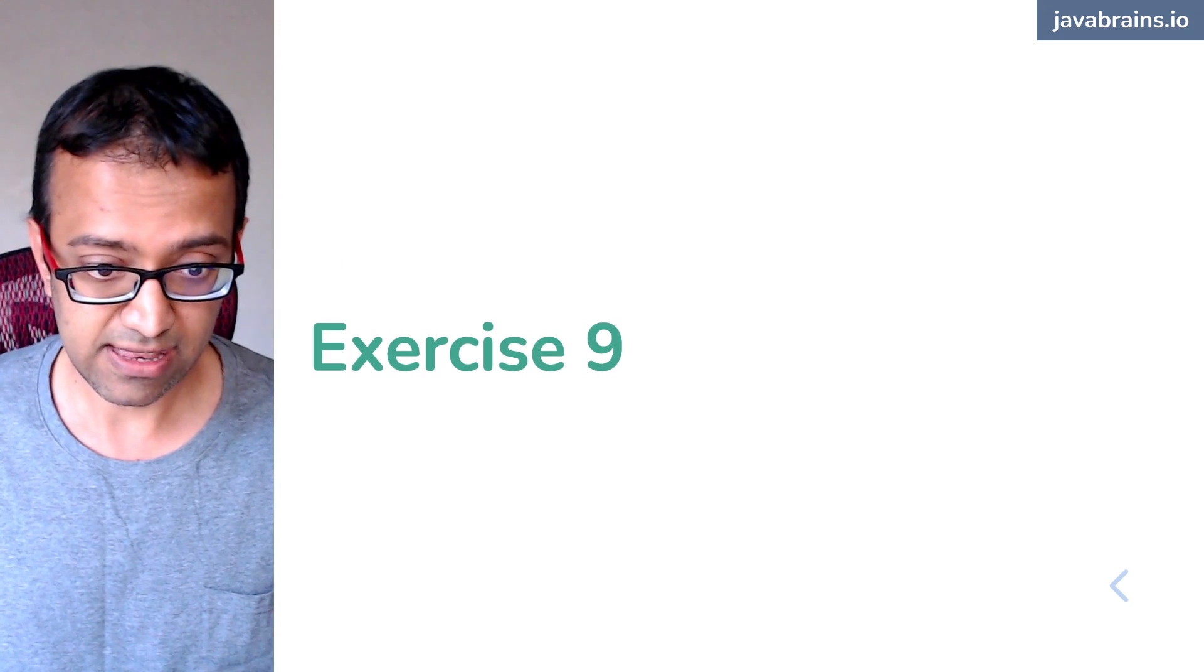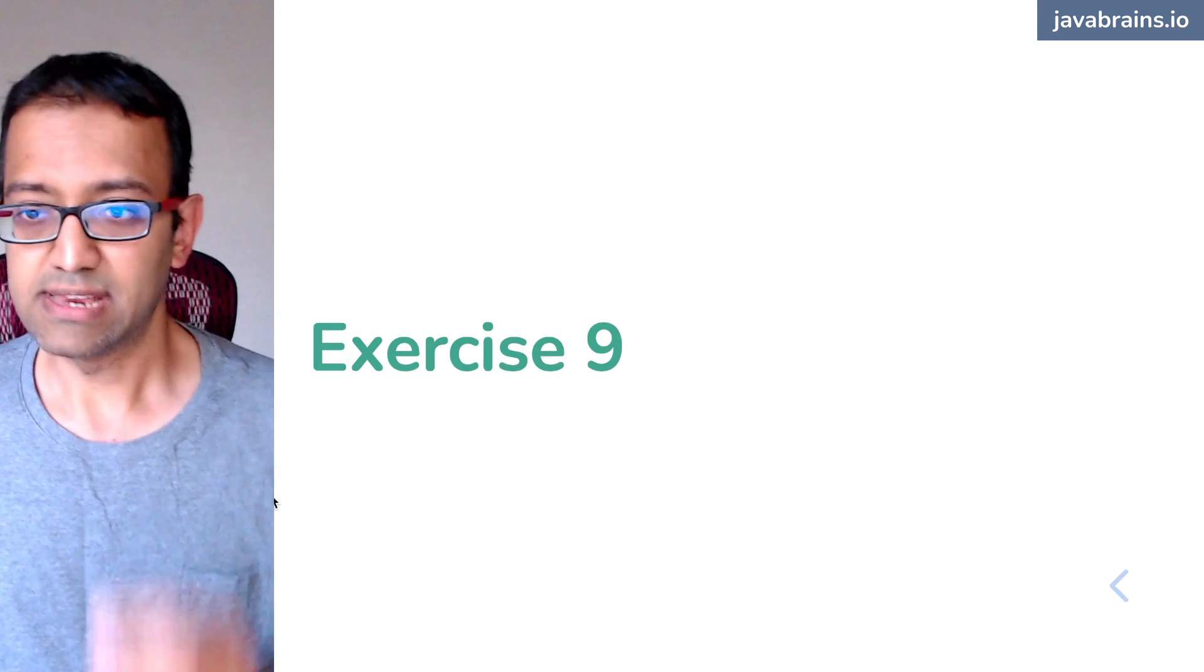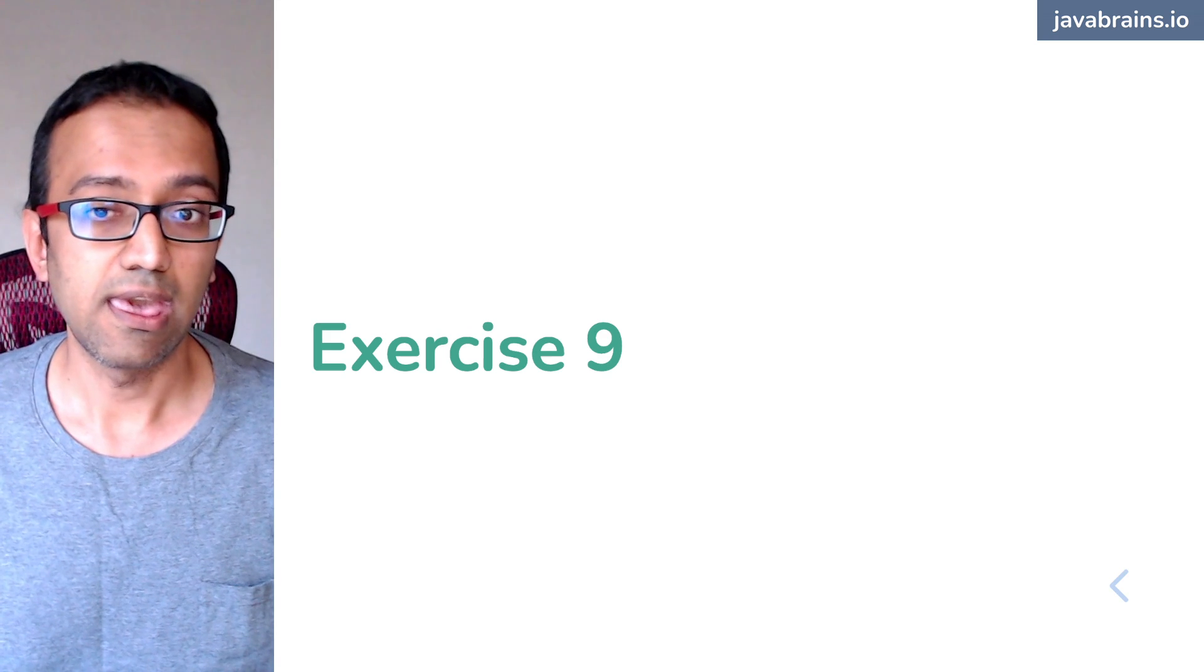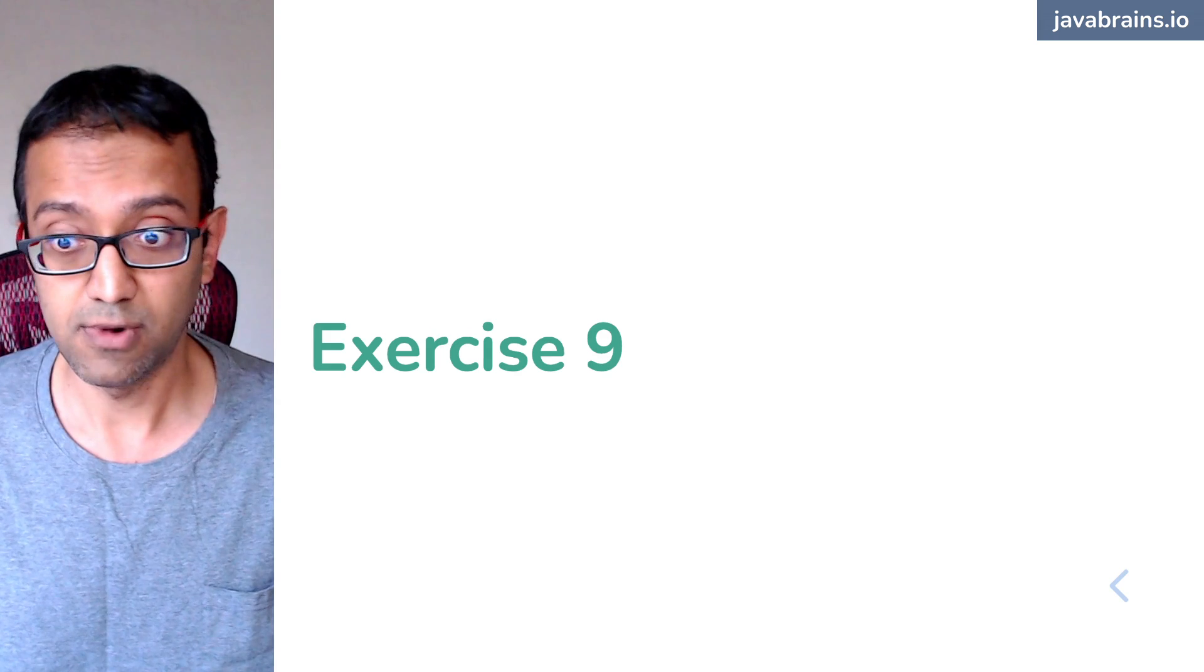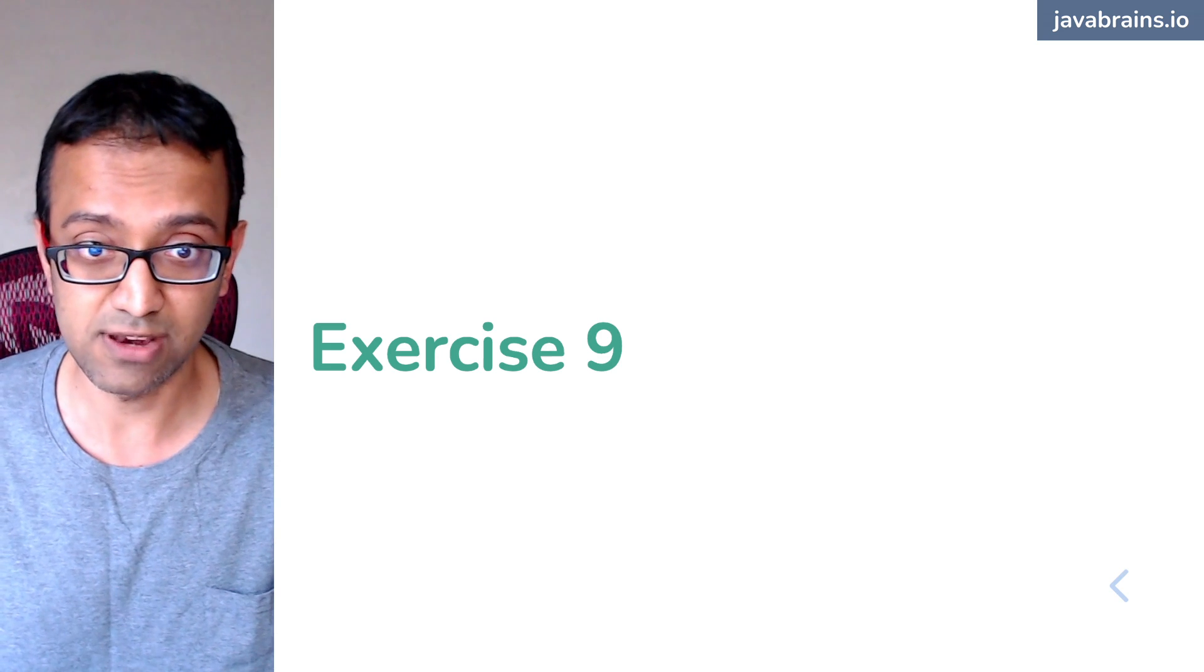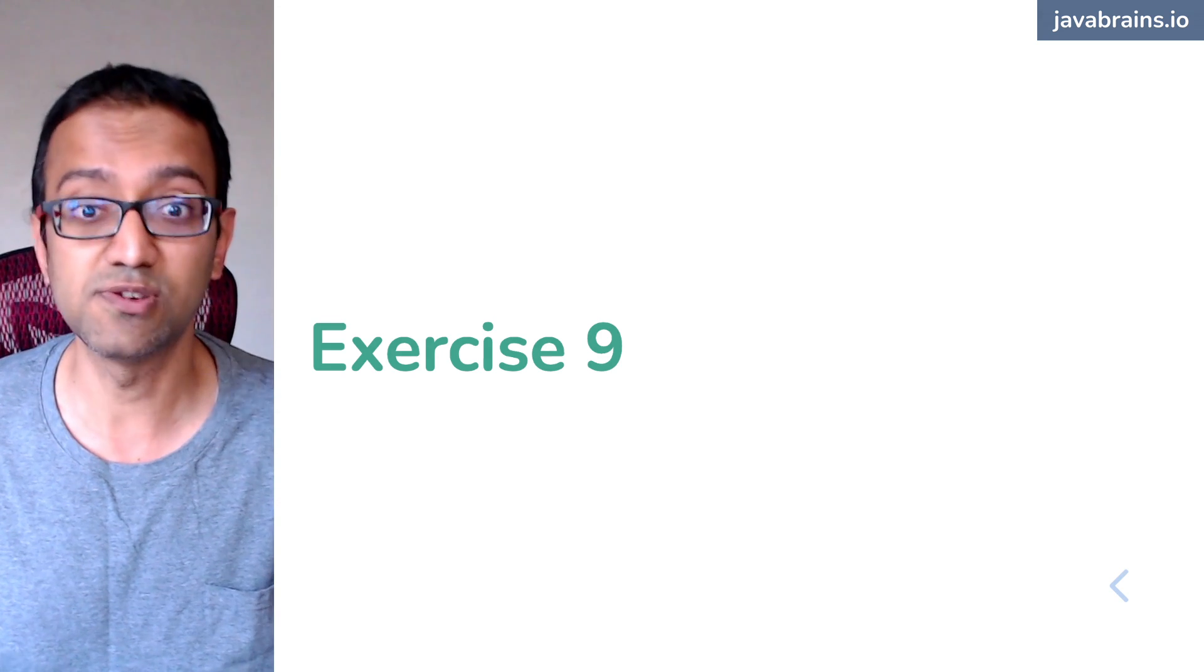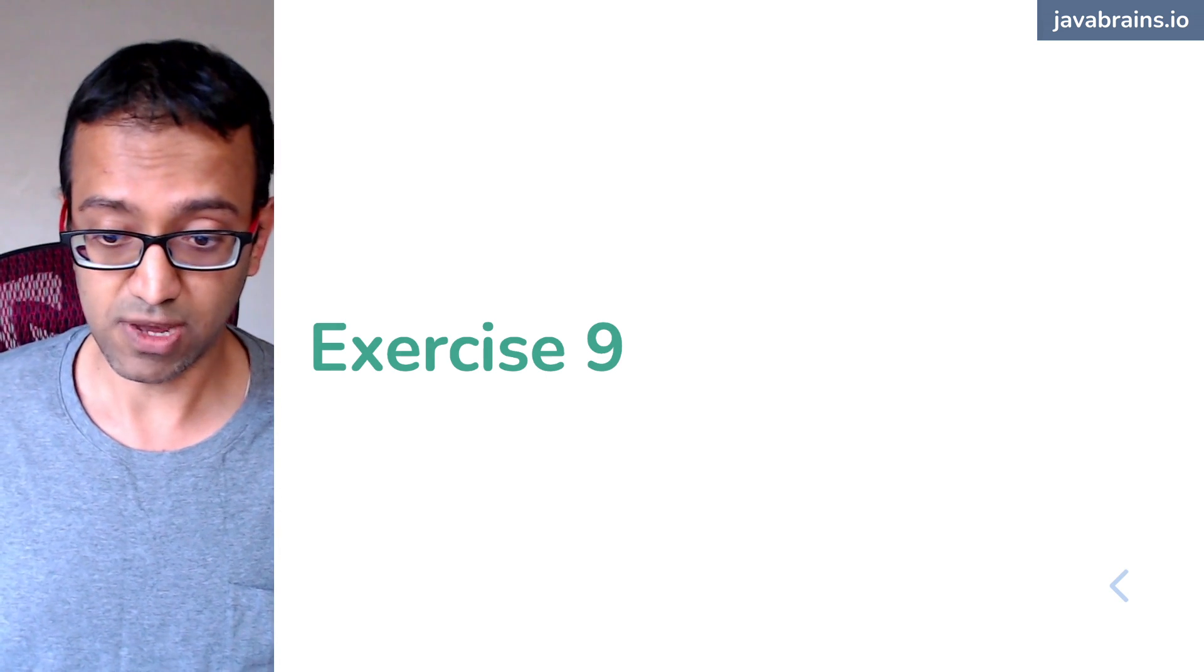I have Exercise 9 that I'm just going to run through. Exercise 9 talks about how you can convert a flux to a mono or the mono to a flux and all that stuff. Maybe not mono to a flux, but you can do the conversions between the two, and there are a bunch of use cases where those are pretty handy. Let's take a look at this one.